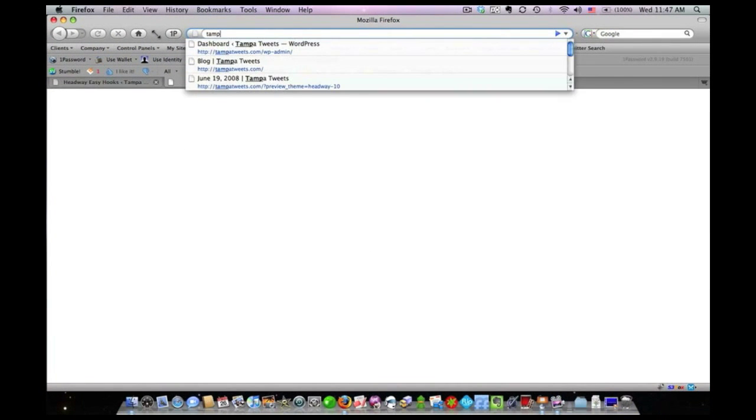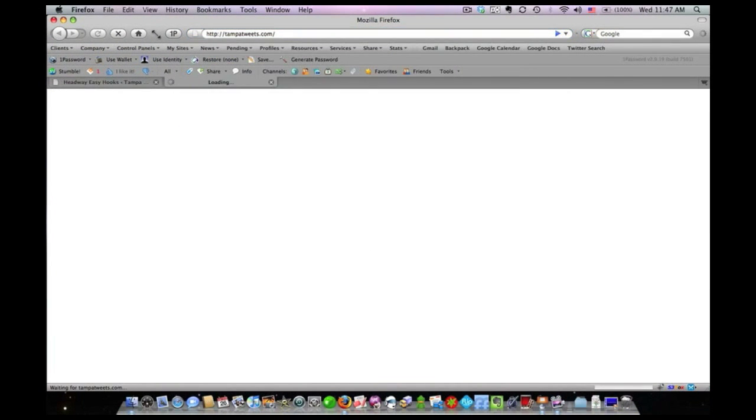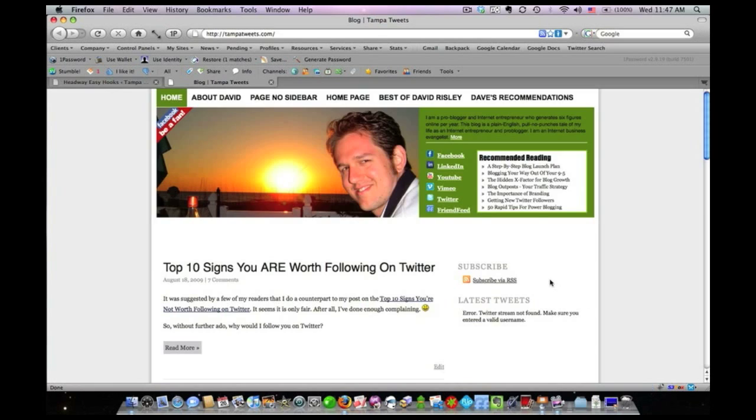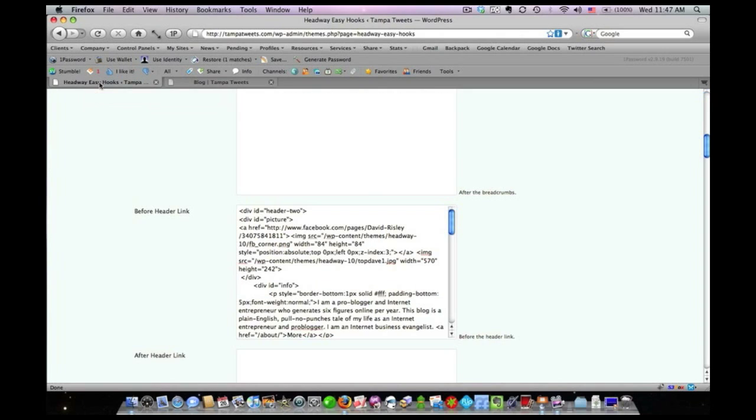let me just pull up the blog here to show you what I've done just by playing around with it. I started to make this thing look like the old layout of davidrisley.com. And this is using, I just basically took this HTML for this header area, and I put it into this hook.